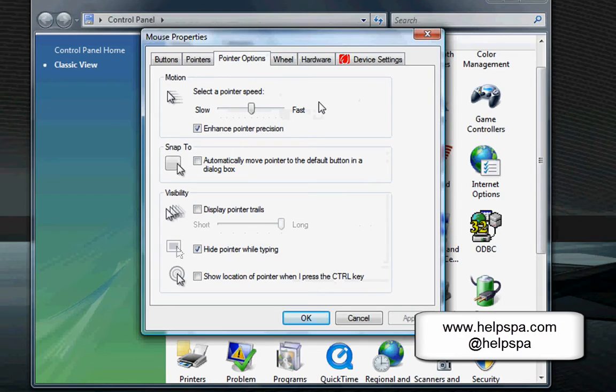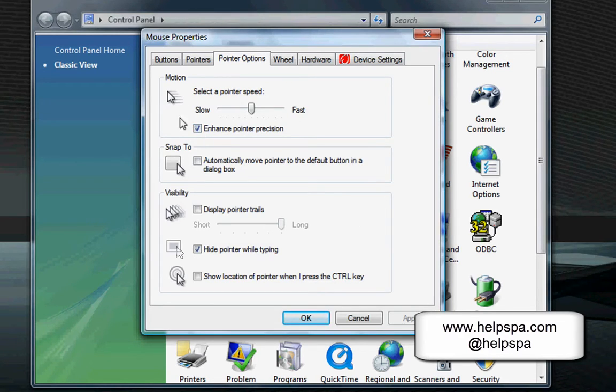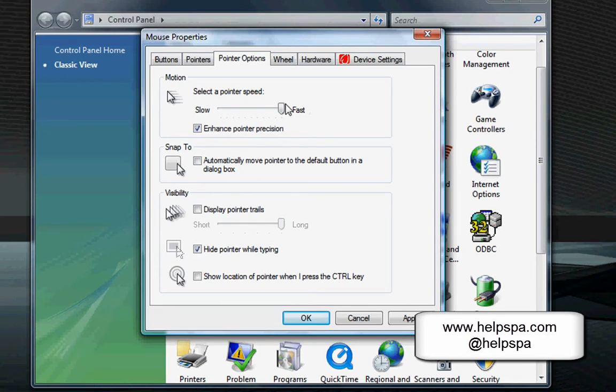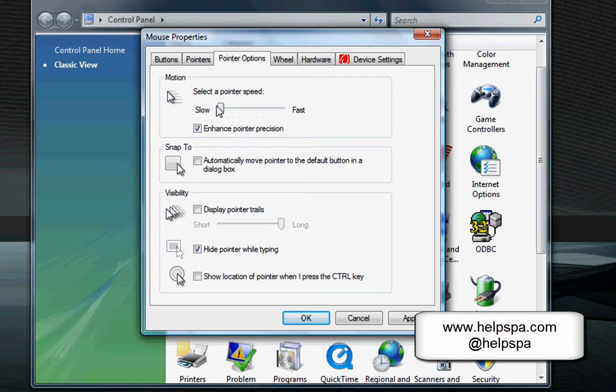Here's the most important one, the pointer speed, right over here. This is what determines how fast or how slow your mouse is going to go. You can play with this. You can make it all the way to fast. You can see my mouse is much faster. You can bring it back to slow, and it's really slow. If you wind up in the middle and you screw it up, or you're not sure where you were before, let's do what I'm going to do. Let's hit cancel.